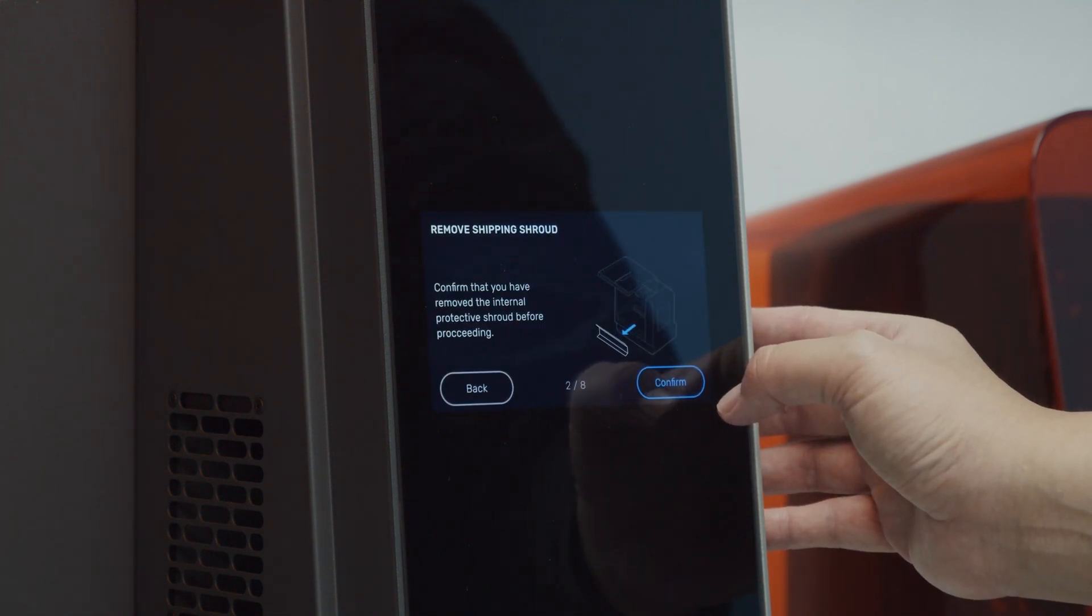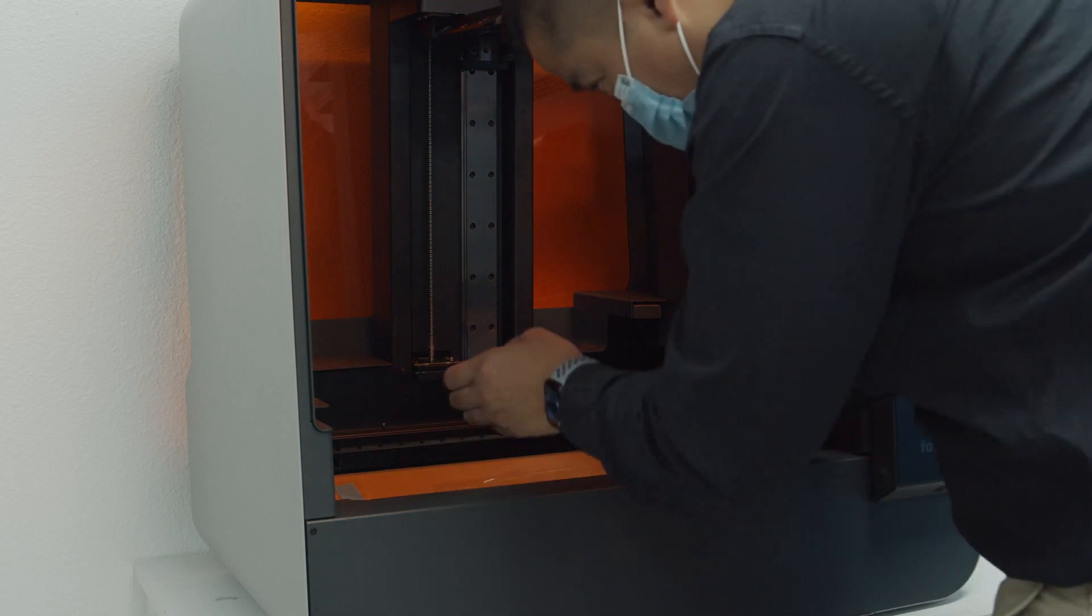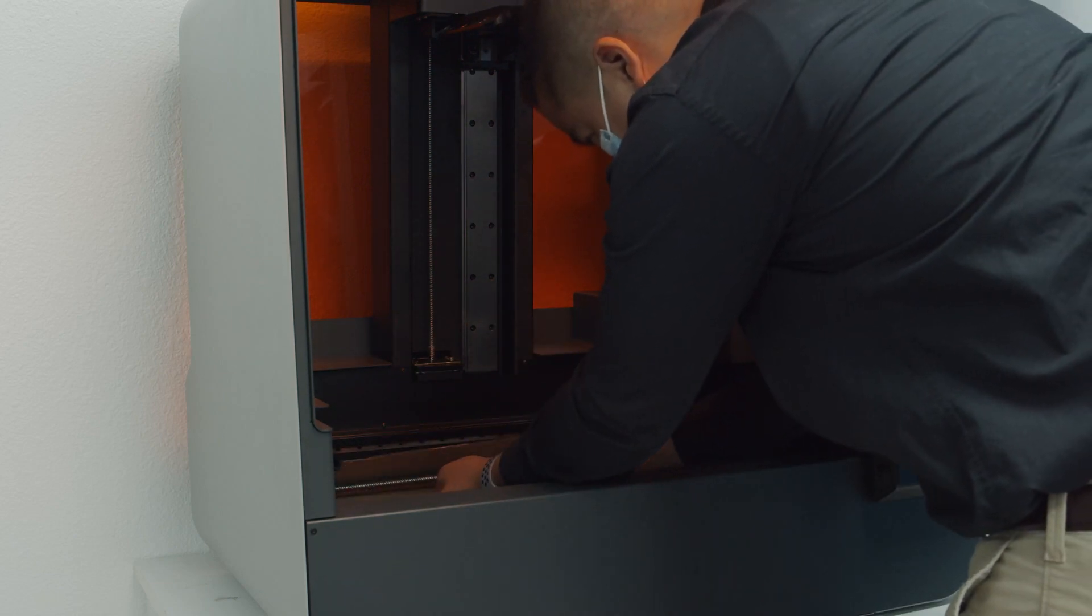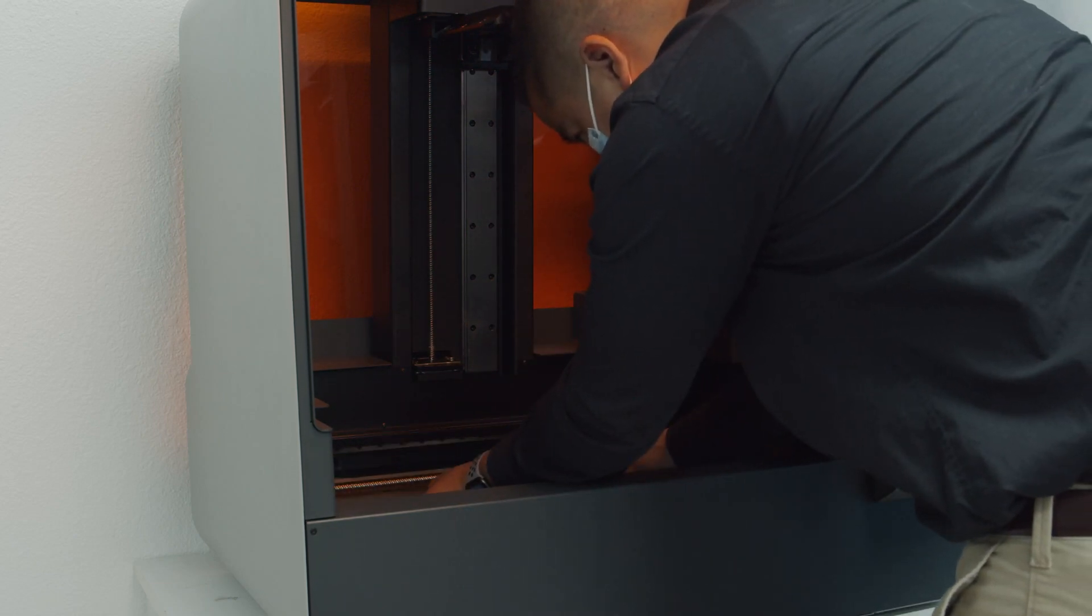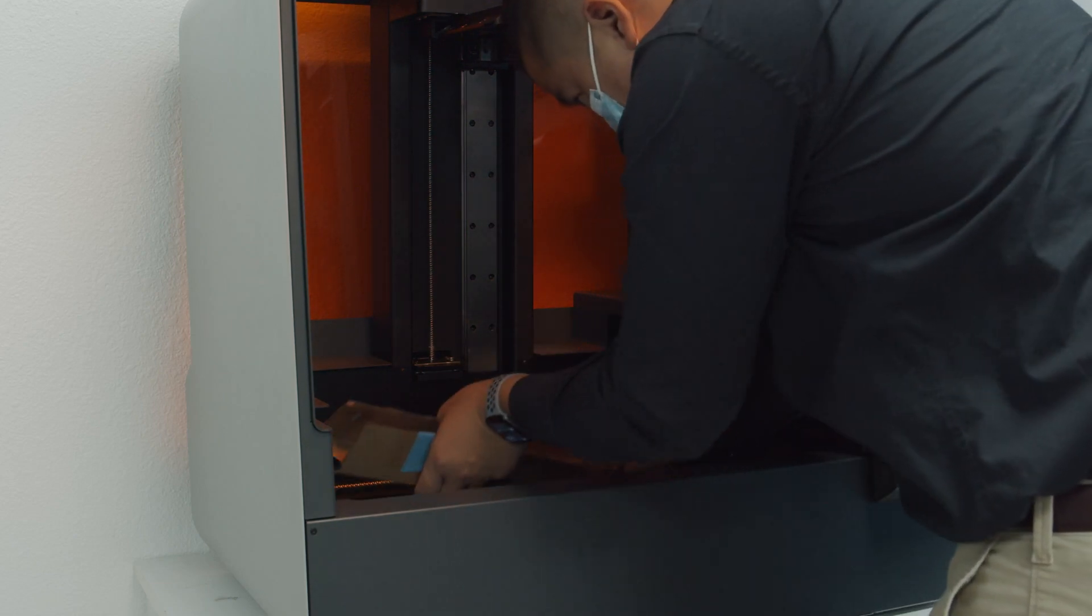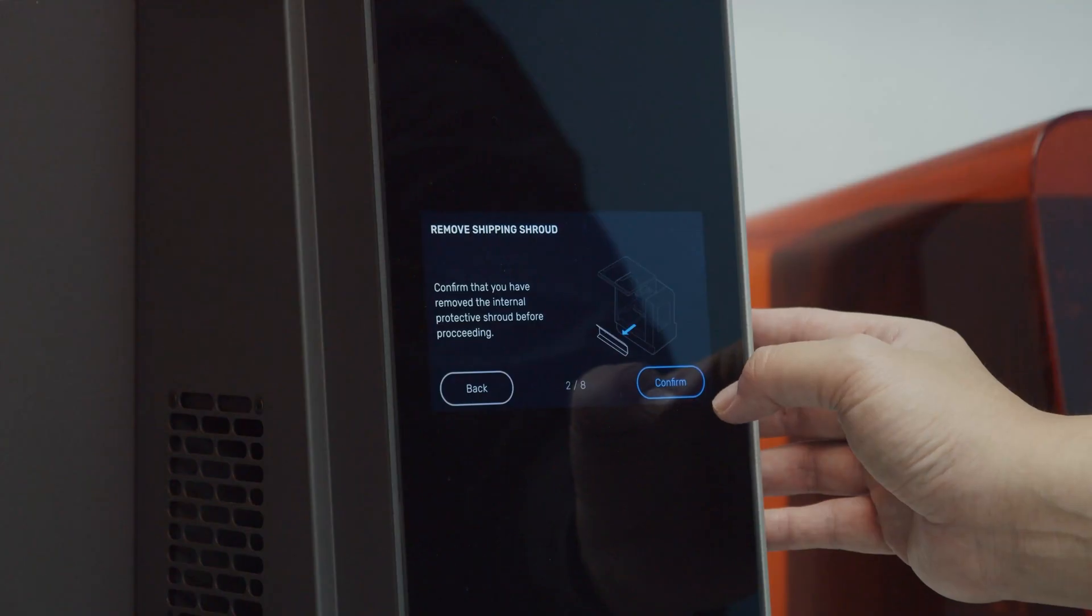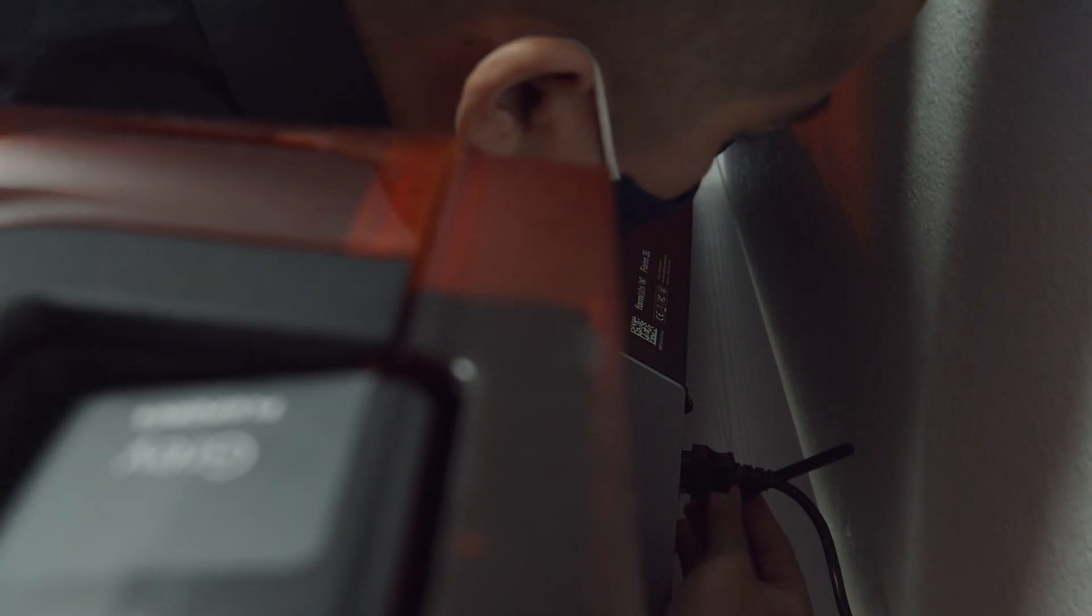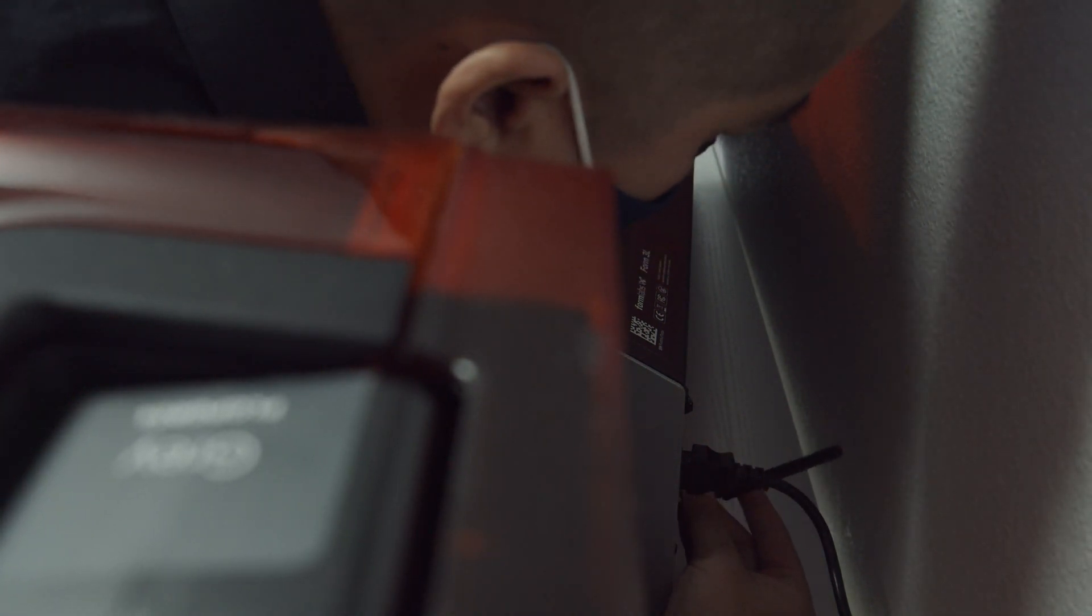The first step, remove the shipping shroud. The second step, attach the Wi-Fi antenna. The antenna goes right next to the power cord in the lower back right side of the printer.